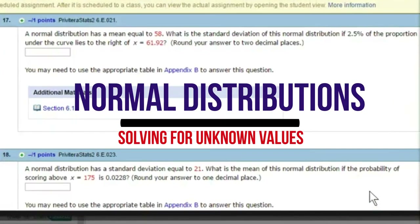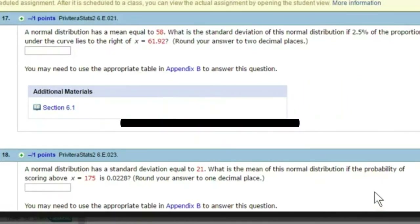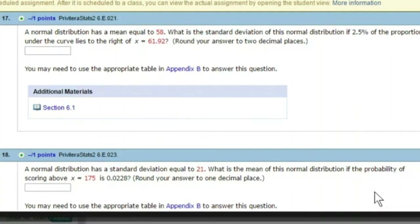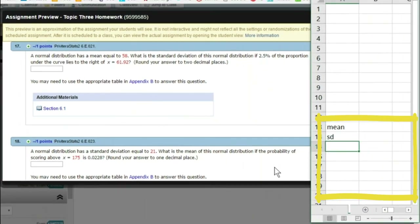For the next set of problems, we're going to look at problems that use conversions across normal and standard normal distributions as a function of having probability values. We're always trying to solve for some missing variable in these questions. The first thing to remember is that there are three variables that could go into these: whenever we're talking about going across distributions, we need a mean and a standard deviation.